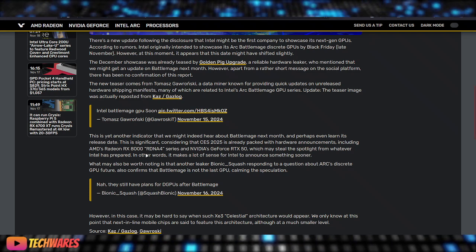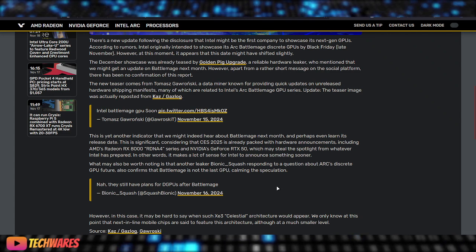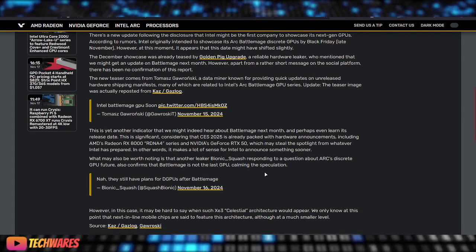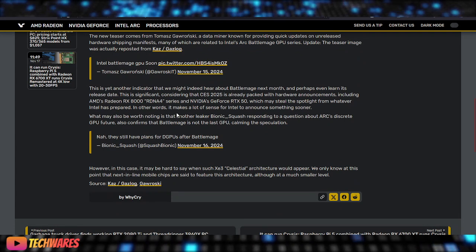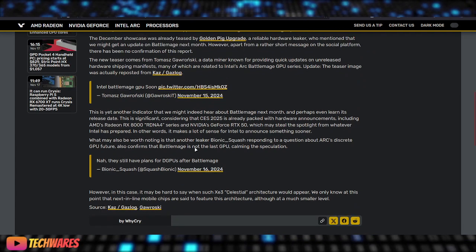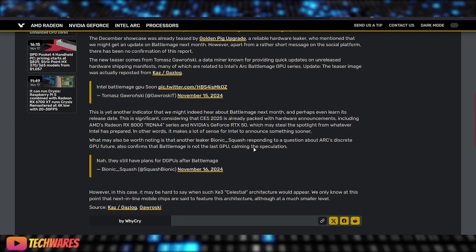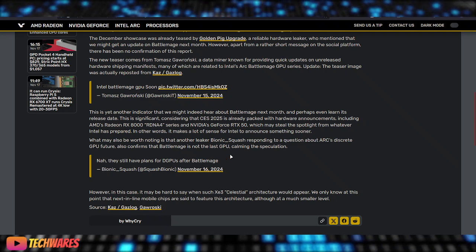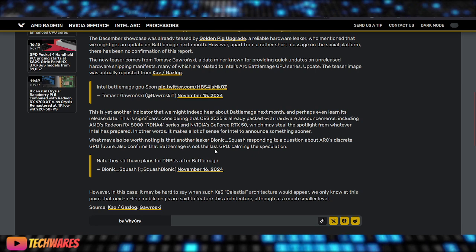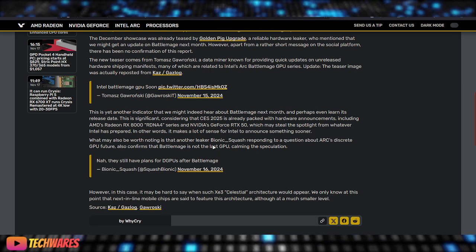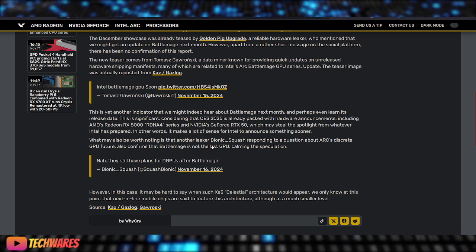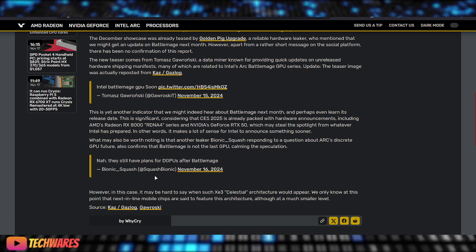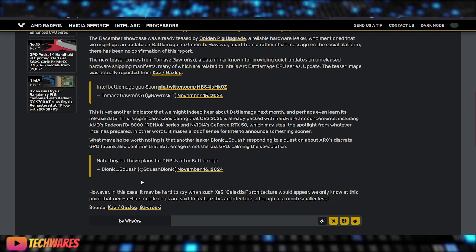The teaser image was actually reposted from Gaz log, yeah, this is just a repost. This is yet another indicator that we might indeed hear about BattleMage next month, and perhaps even learn its release dates. This is significant considering that CES 2025 is already packed with hardware announcements. And somebody asked a question, they said, will Intel Arc BattleMage GPUs be the last of discrete graphics cards that Intel is going to be releasing, or plans to release?